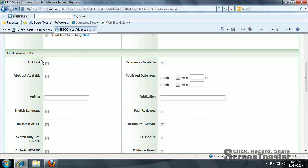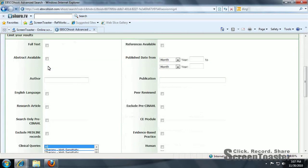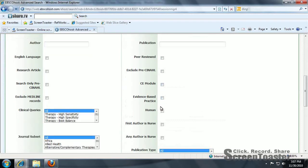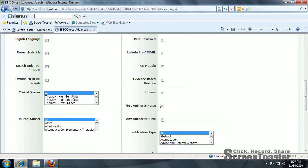I don't ever recommend limiting to full text only because this article may be available through another database. Also, you can limit based on research article, peer-reviewed, which also means scholarly, evidence-based practice.